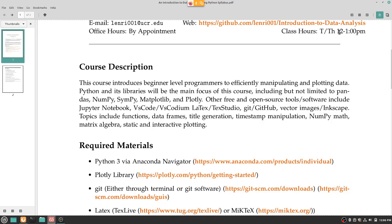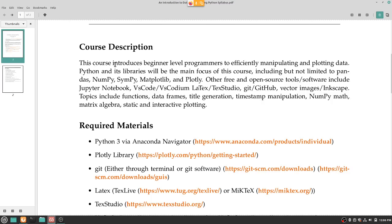The course description: our main focus will be Python libraries — that includes Pandas, NumPy, SciPy, Matplotlib, and Plotly. I'll also be teaching you a couple of free and open source tools: first Jupyter Notebook, then VS Code and VS Codeium, which is a coding editor software — very useful when you need to modify code efficiently.